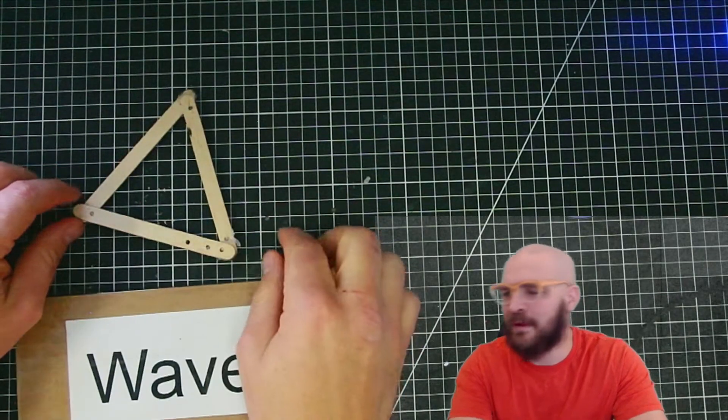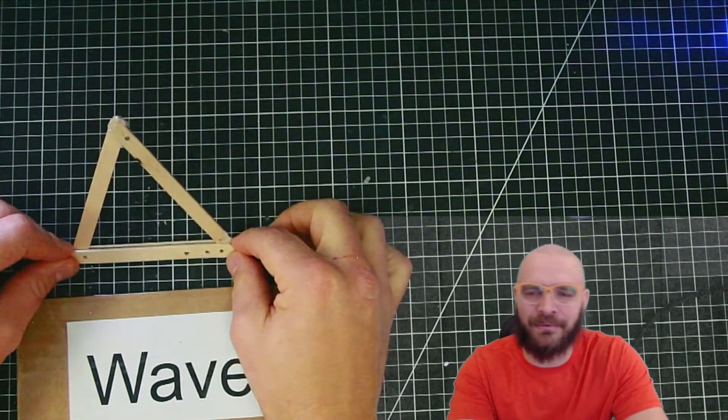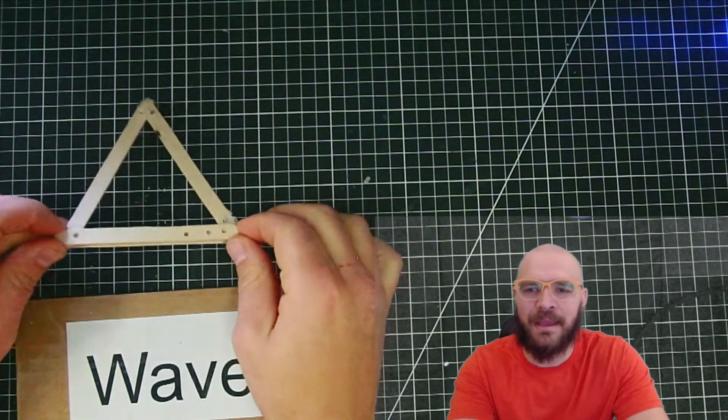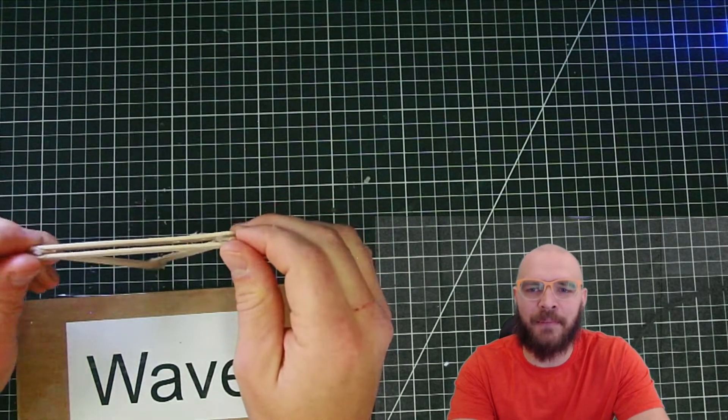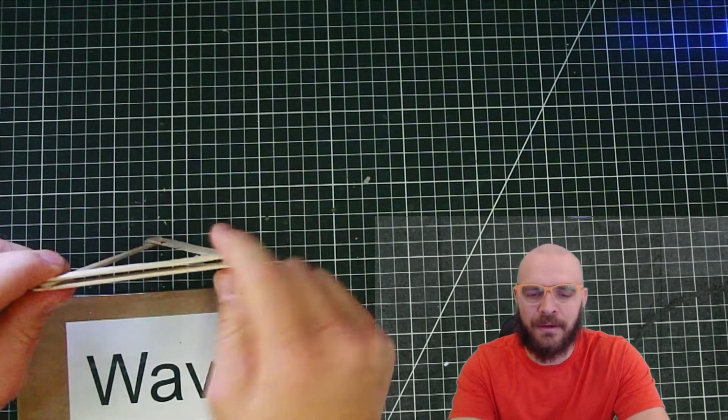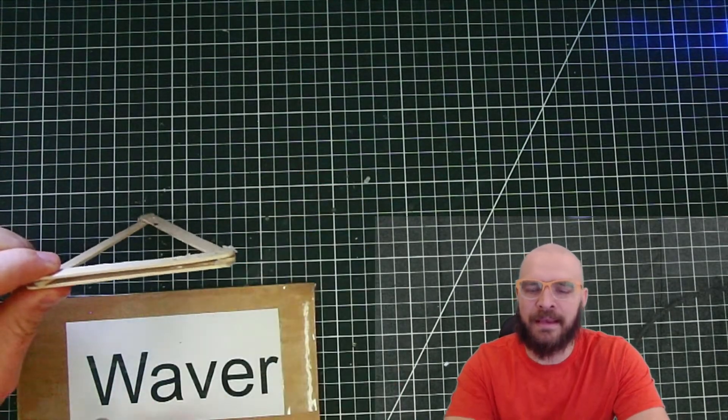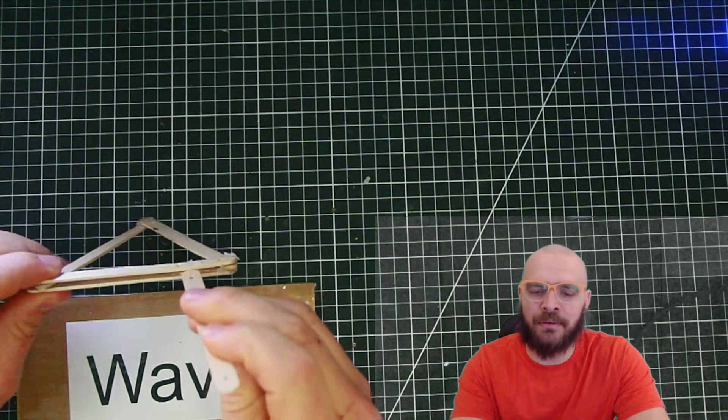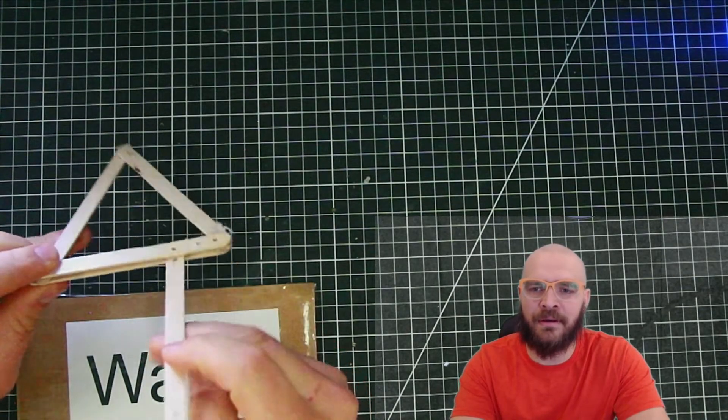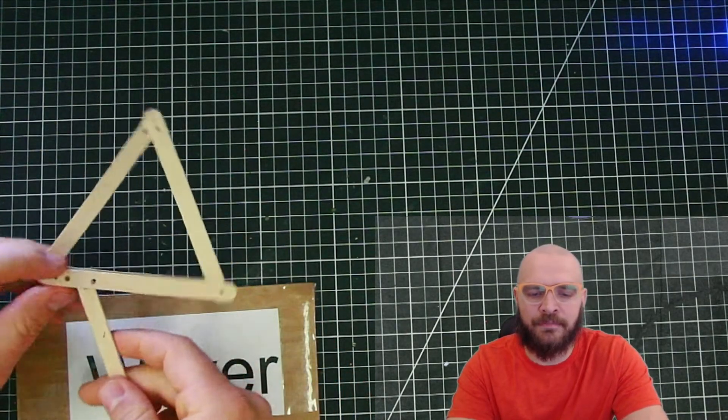So here we're going to make the waver, and I've already started with the triangle. You'll see that this bottom piece has two popsicles glued. Well, that gap is where we're going to place the handles for the waver.